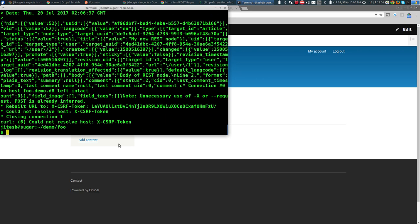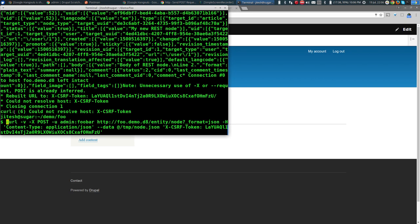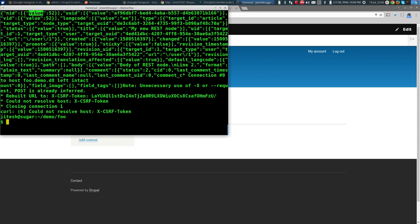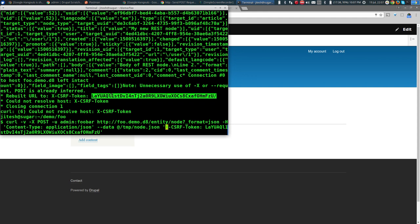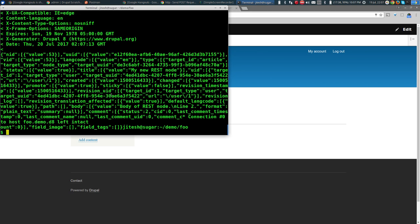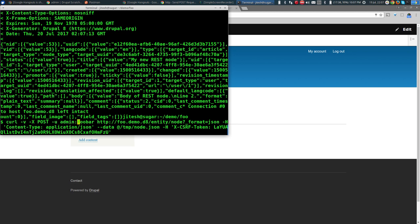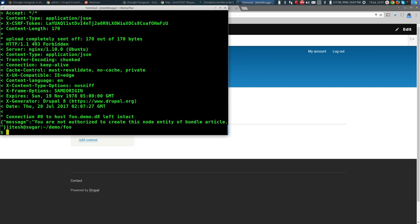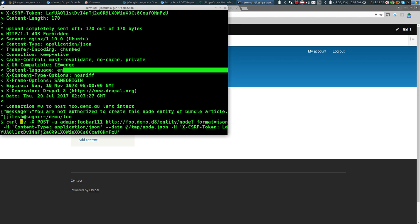There was a small mistake — we forgot -H in front of a header, so curl treated it as a hostname. Fixing that and trying again: node ID 53 created. It worked because we provided the correct username and password. To verify, let me intentionally mess up the password — and yes, it fails with 403. So basic authentication works with correct credentials.